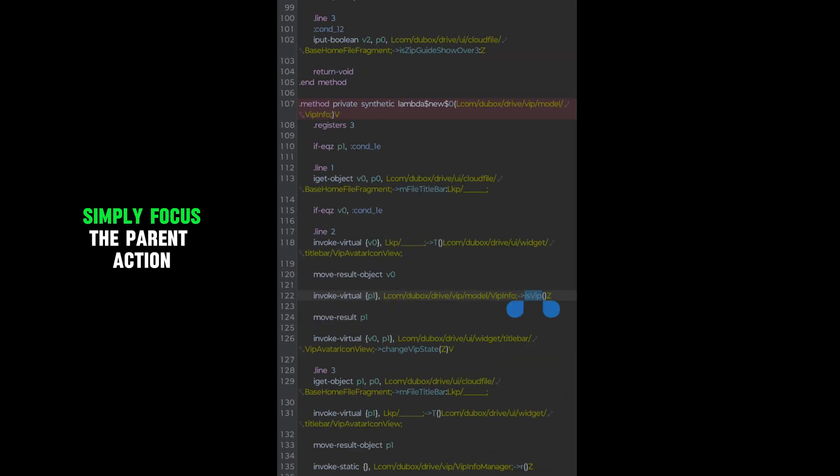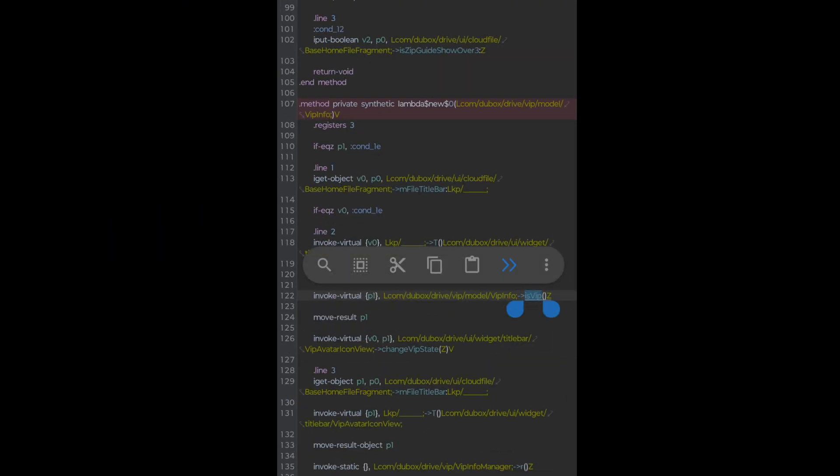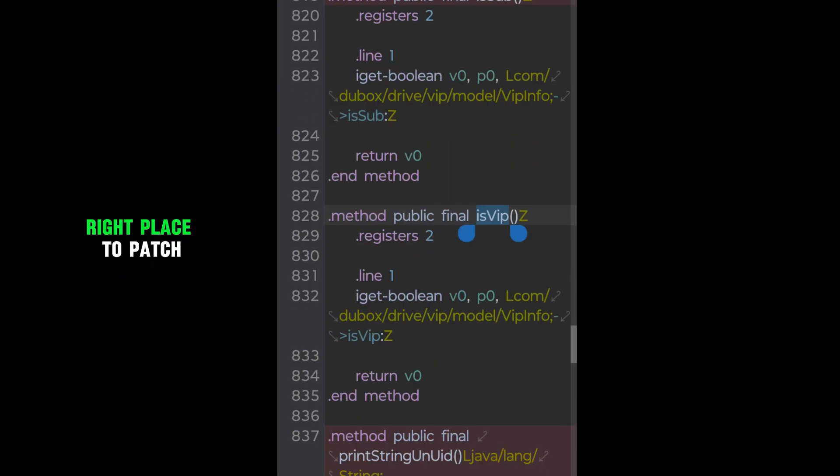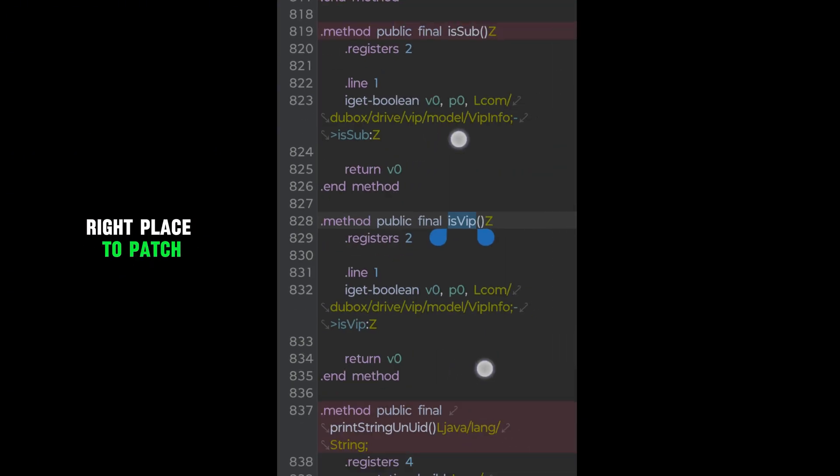Simply focus the parent action, don't care about child. Just deep digging in to find the right place to patch.